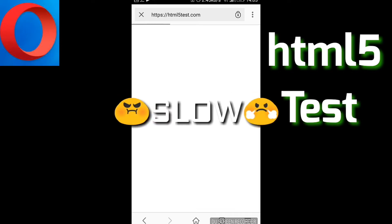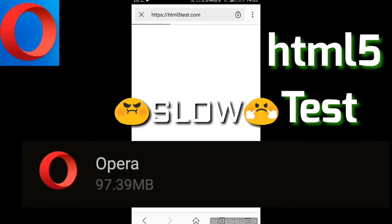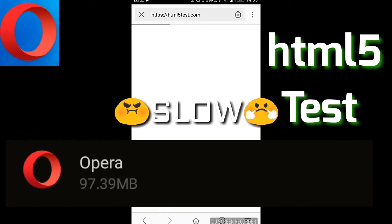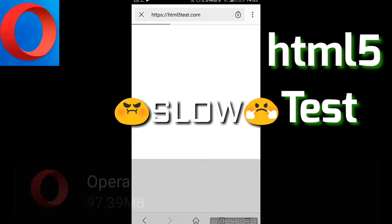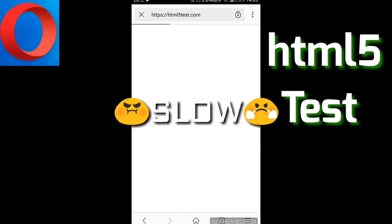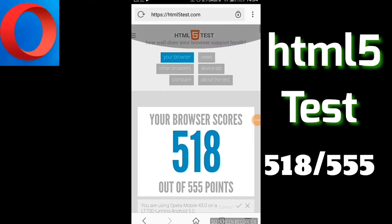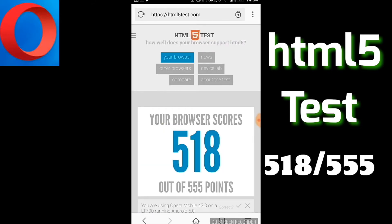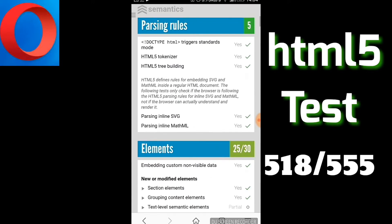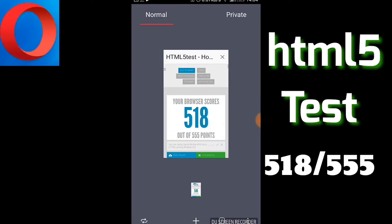It's not that fast — it seems like a slow browser. It occupies 97.39 MB, which is a lot of space. Finally, it scores 518 points out of 555. That's not bad, but the size and speed are a concern for me.